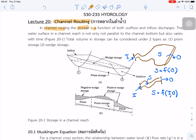In channel routing, the storage is a function of both inflow and outflow. Compared to reservoir routing, where storage is a function of outflow only, the storage here is larger than the channel flow. The water surface in the channel reach is not parallel to the channel bottom, and it also varies with time.